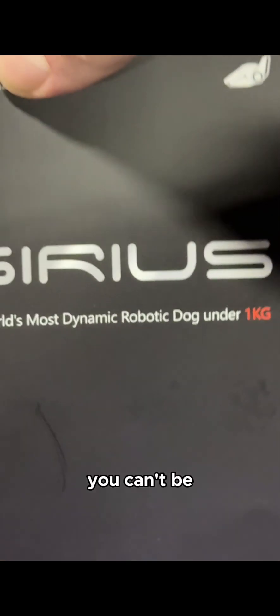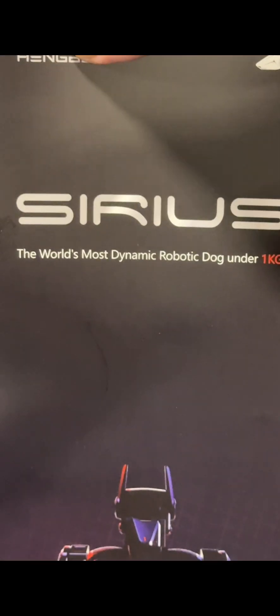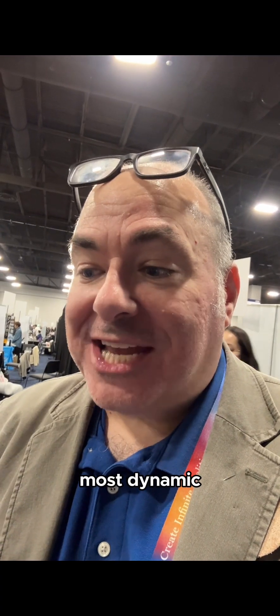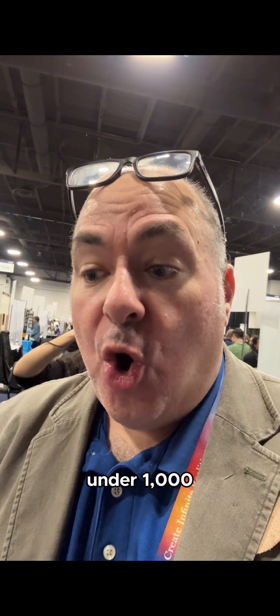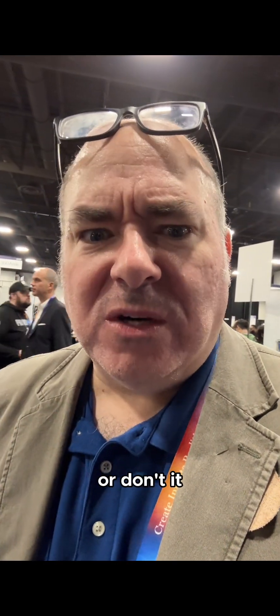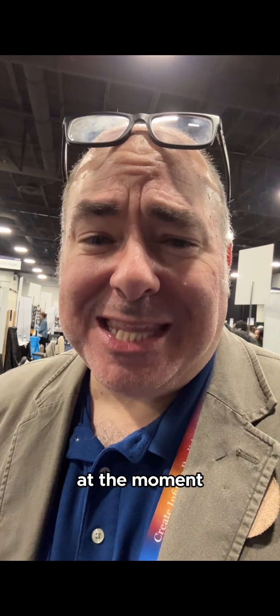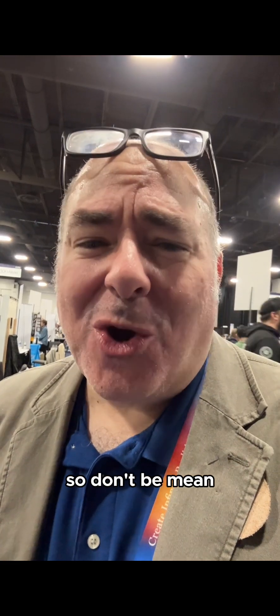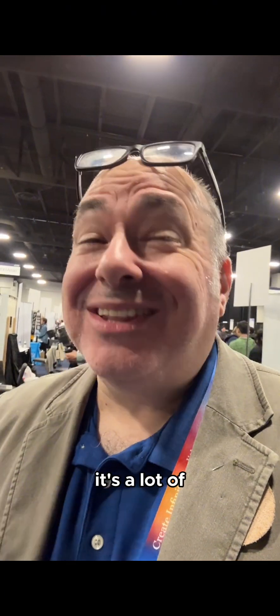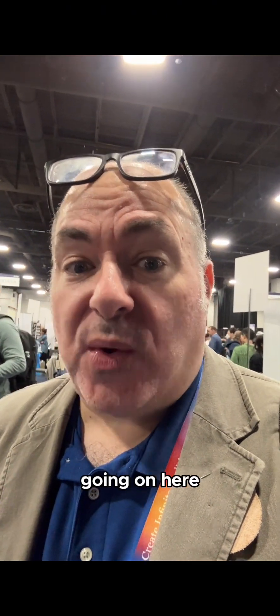So you can't be Sirius. The world's most dynamic robotic dog under $1,000. The Sirius. Check it out. Or don't. It wasn't very happy at the moment. So don't be mean. There's a lot of Wi-Fi wireless and weird things going on here.